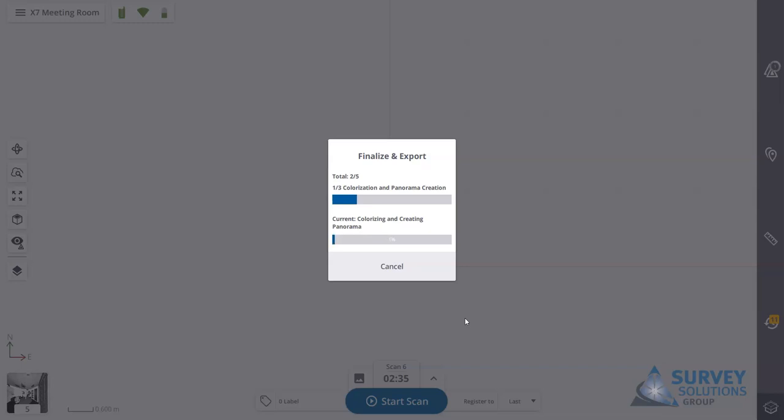You'll find that usually for a small project it's very quick to run the refinement. Where the time is usually taken is applying the colorization and creating the panoramas for each of your point clouds.